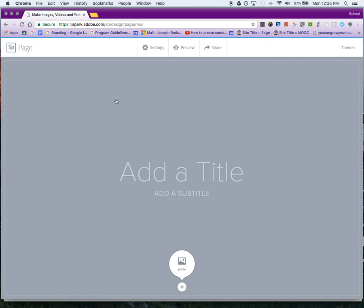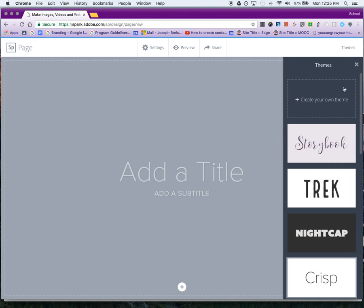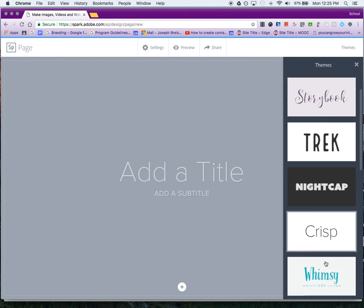Here is the editing portion of Adobe Spark. We have Settings at the top, Preview if you want to preview it, Share once you're done, and Themes if you want to change what the text looks like.